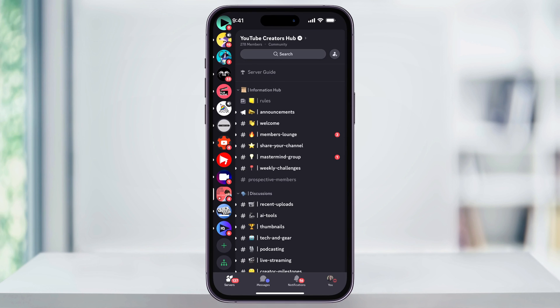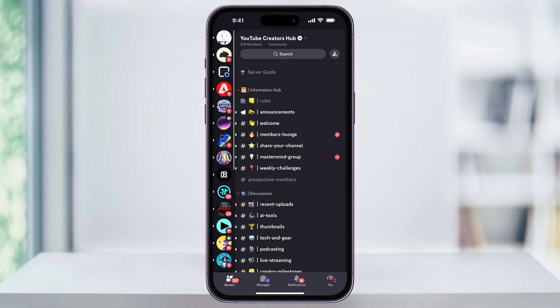Tap yes, and once confirmed, the server will then disappear from your list on the left, letting you know that you've left the server.